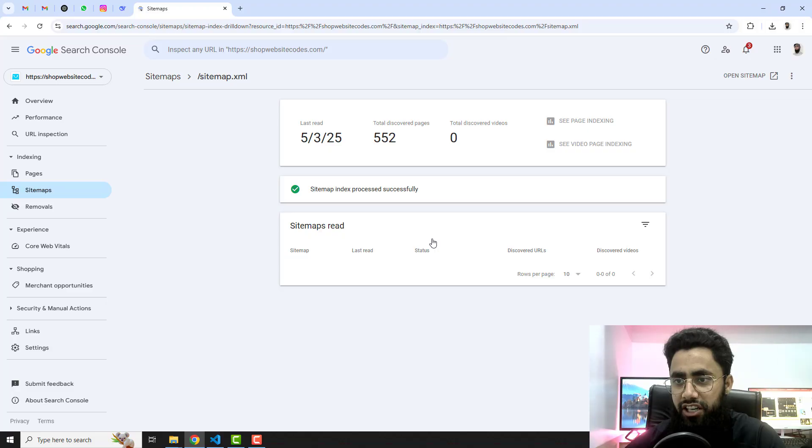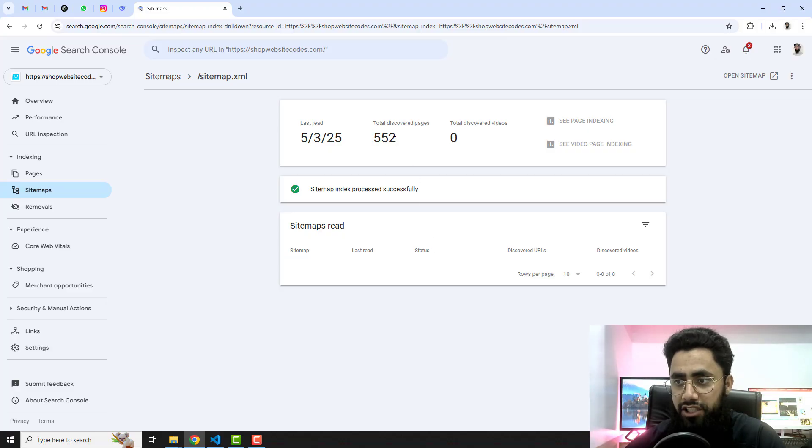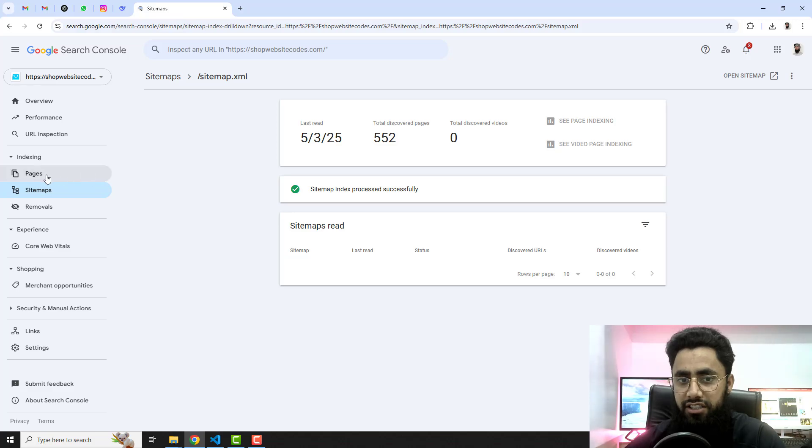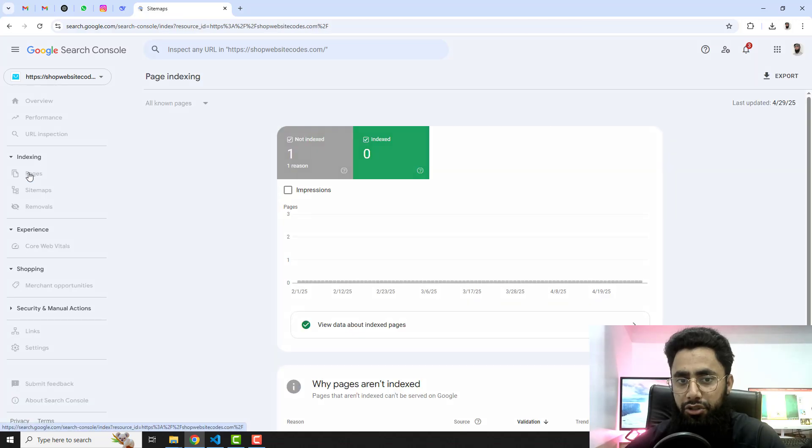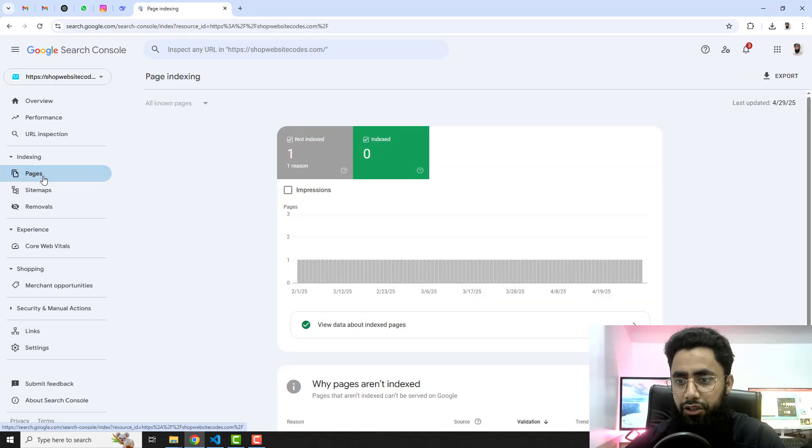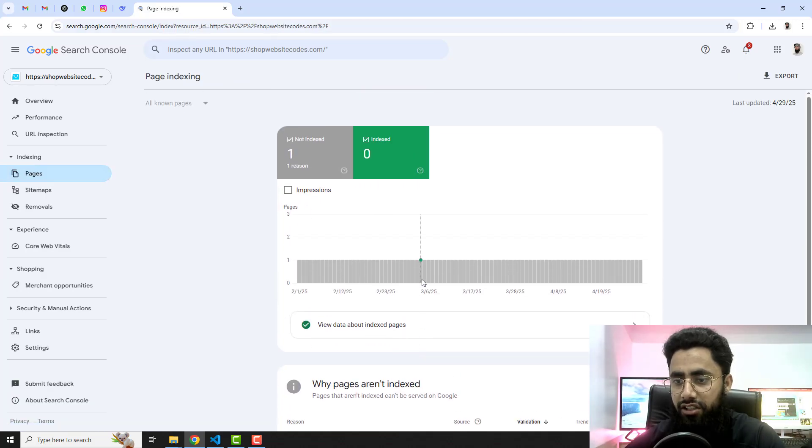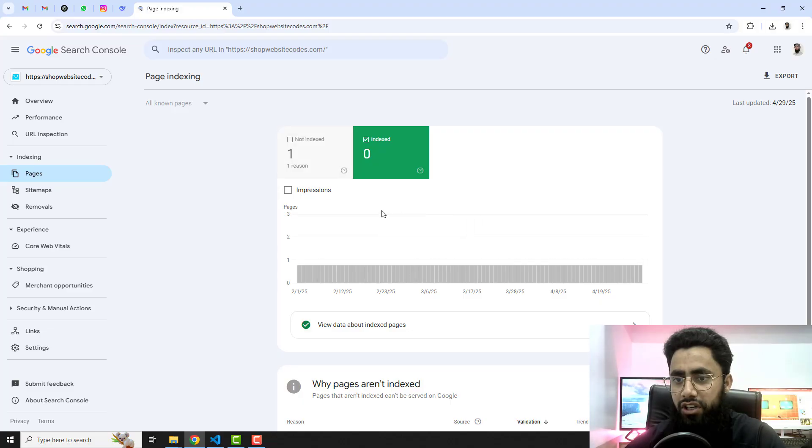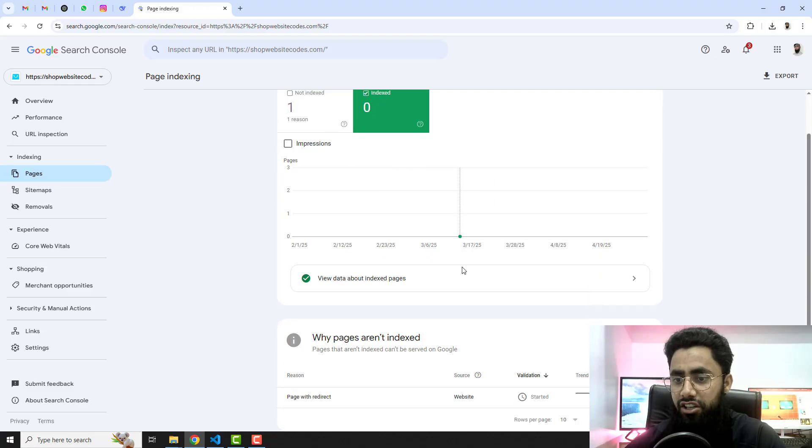It has detected 552 pages but all are not indexed. Let me show you the pages. Here you can see that the pages are not reflecting here, so the error was that it is not indexed.